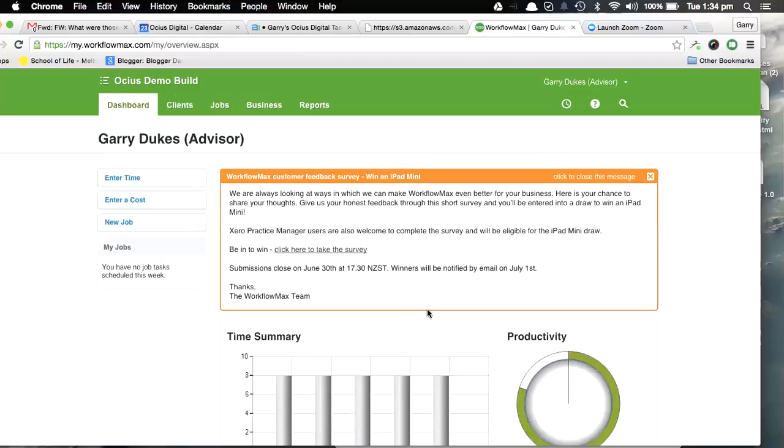So you can go back in and have a look and see exactly what was done during each time entry period. If you have any questions on this, obviously get in contact with us and we can explain it in a bit more detail if needed. Thanks.